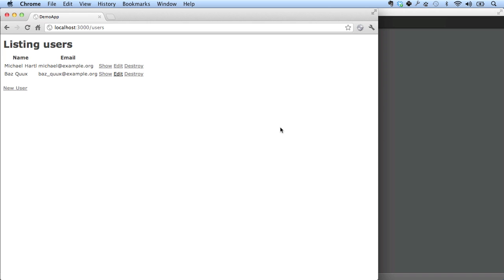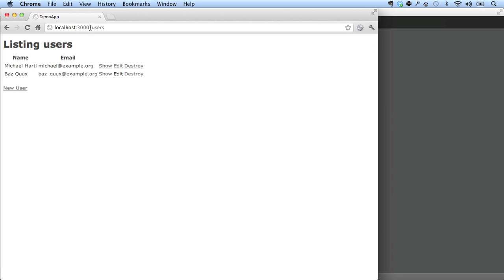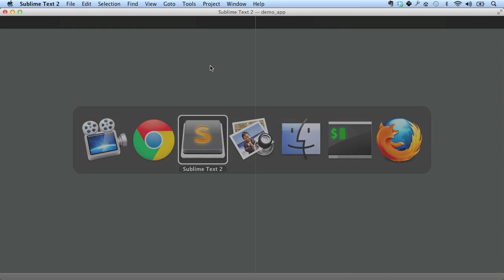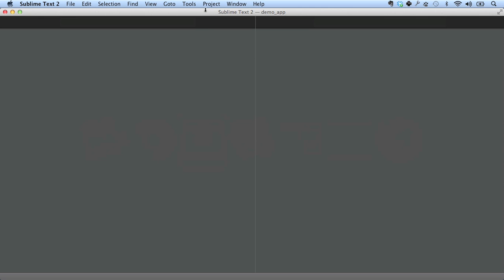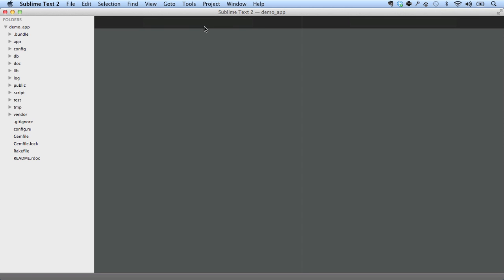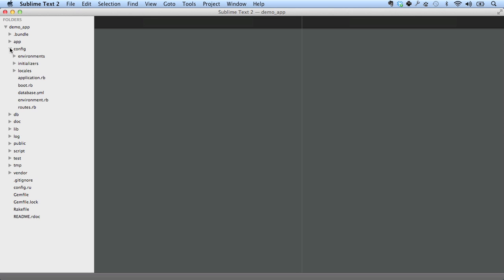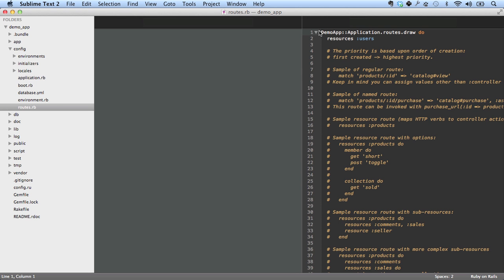Let's start with the file called the routes file that Rails uses to set up the correspondence between these URLs, like slash users, and the underlying source code. Actually, let me show this little sidebar here. This shows the structure of the Rails application. As you get more familiar with Rails applications, I think you'll find that you'll stop using this. But for now, let me just show you where the files are. So this routes file we're looking for is in the config directory. It's configuration. So it's config routes.rb.